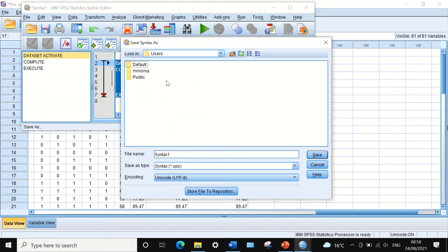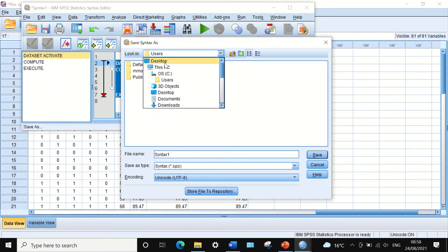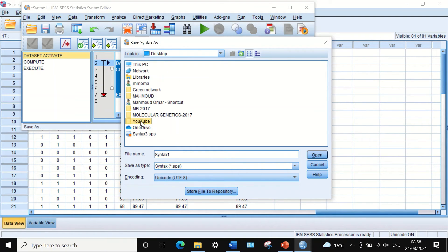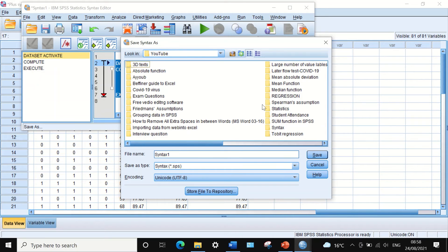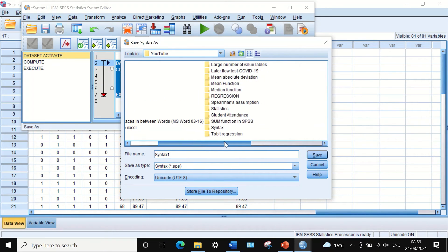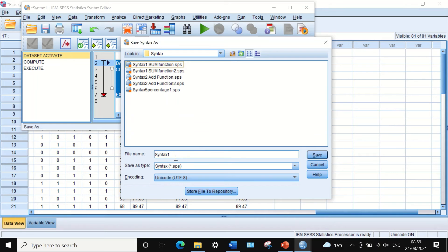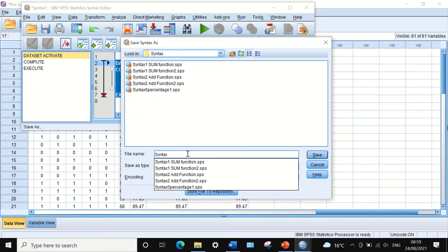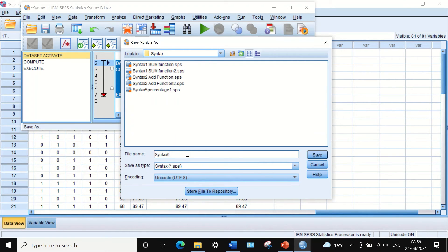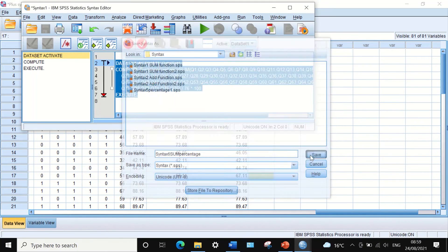Now we can save this syntax file into one of my folders. I'm going to save it in the syntax area and call it Syntax Number 6 Sum and Percentage, and then save.